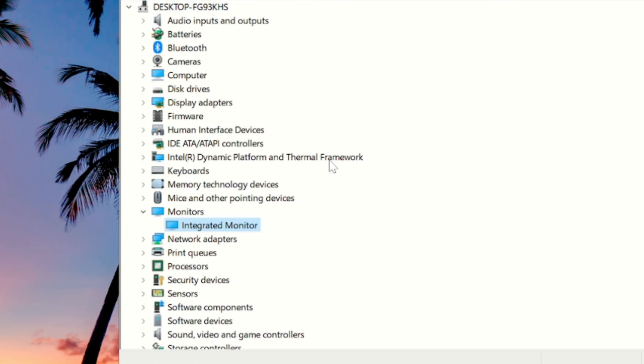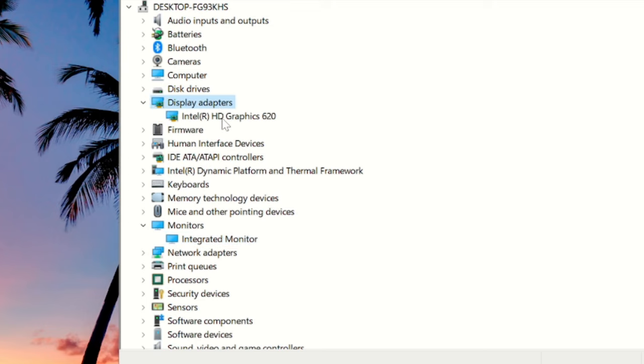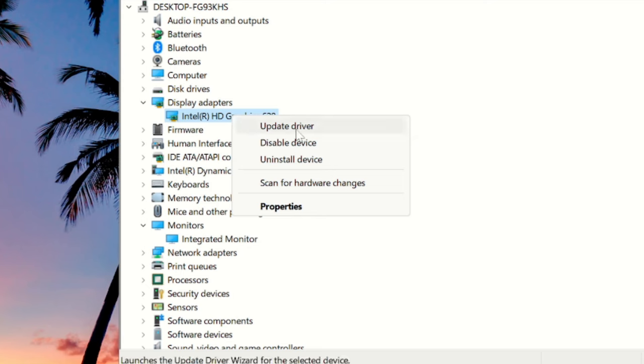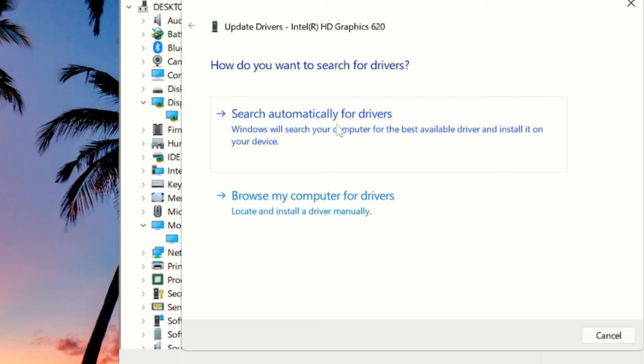Once you are done, now again you have to look for Display Adapters. Double click on it, and now depending on what kind of graphic driver you are using, it can be AMD, Nvidia, or Intel. Make a right click on it and choose Update Driver. Then you can go with Search Automatically for Drivers.